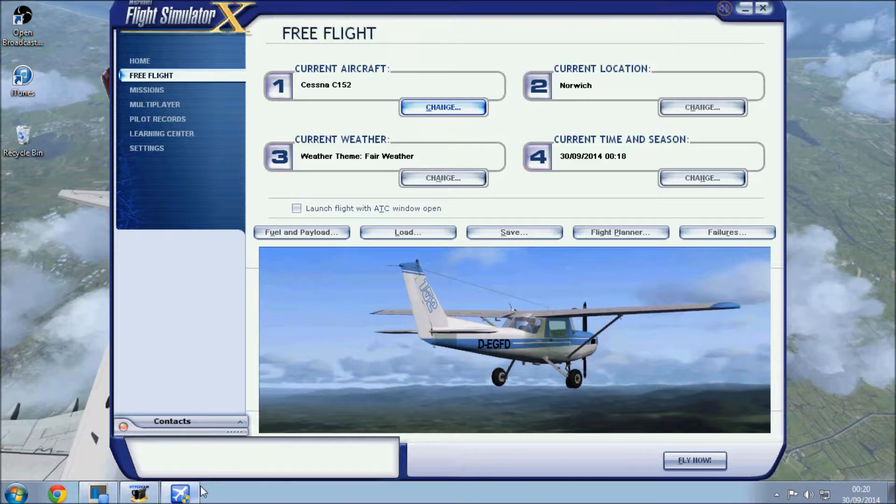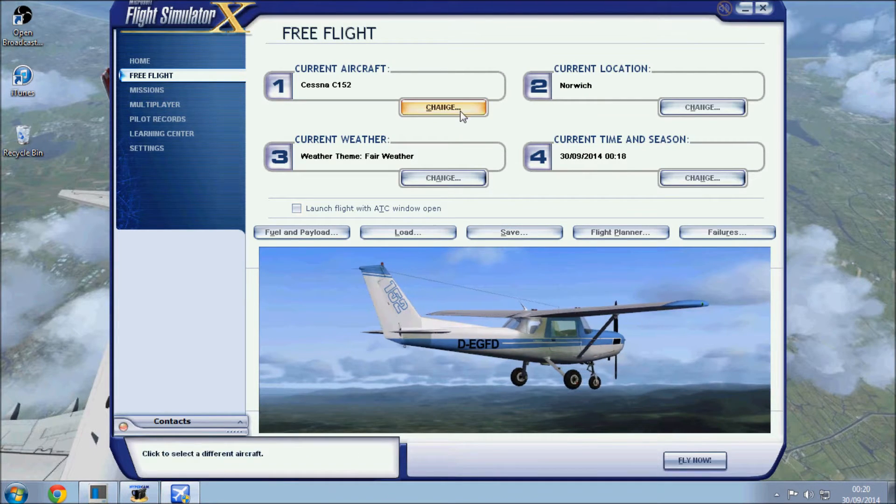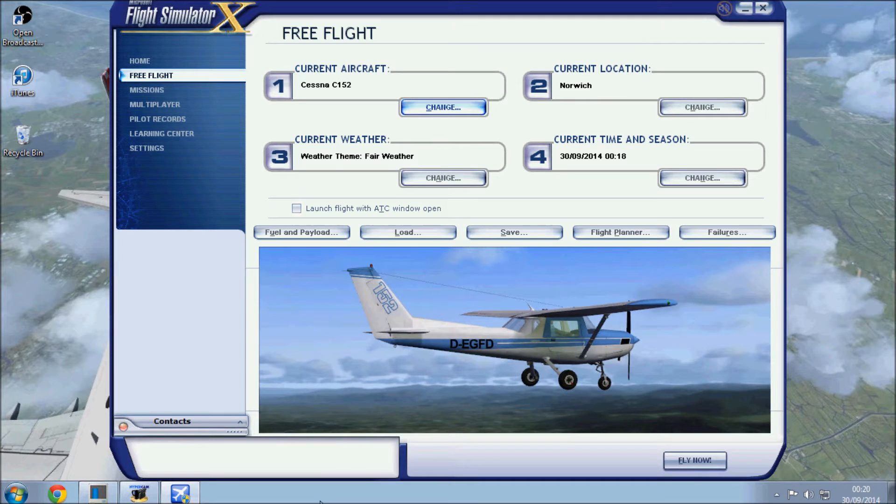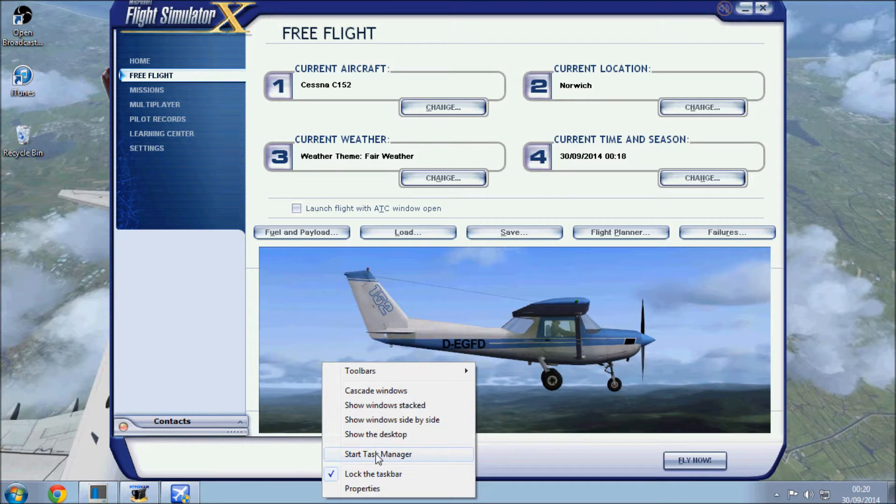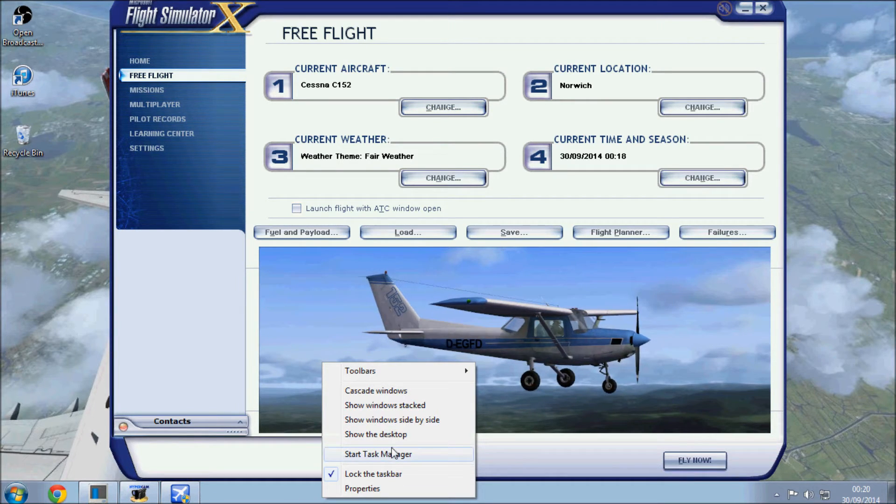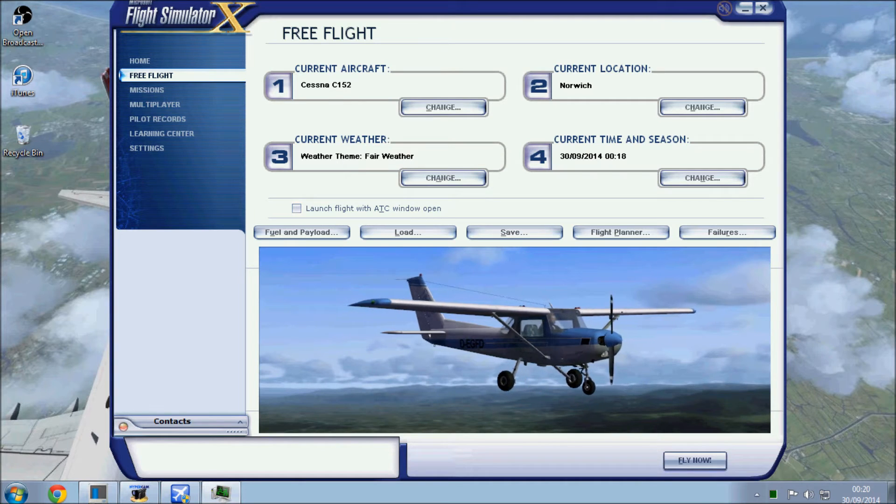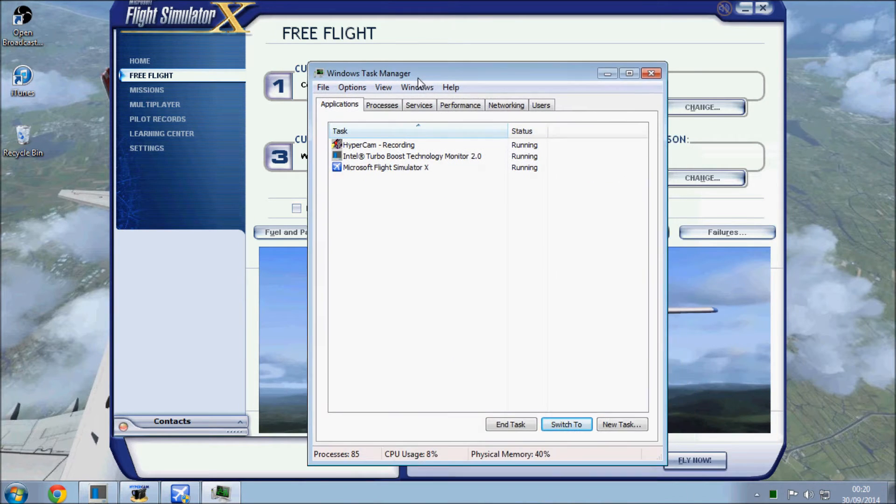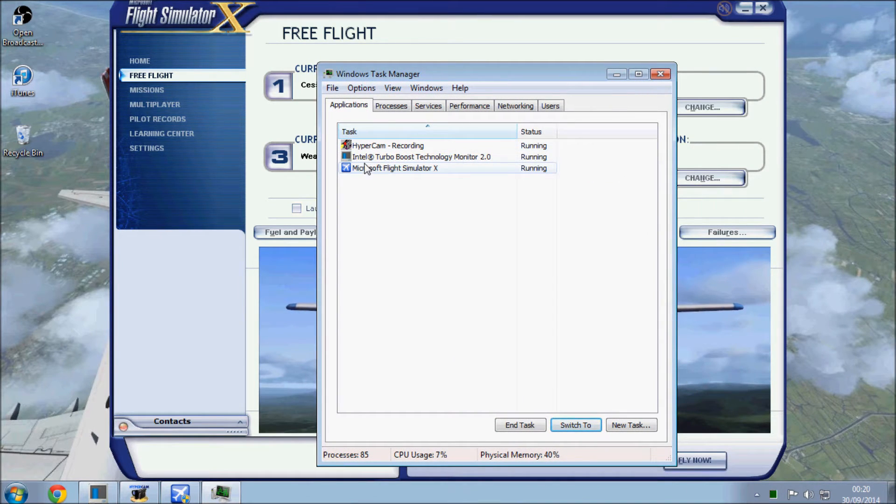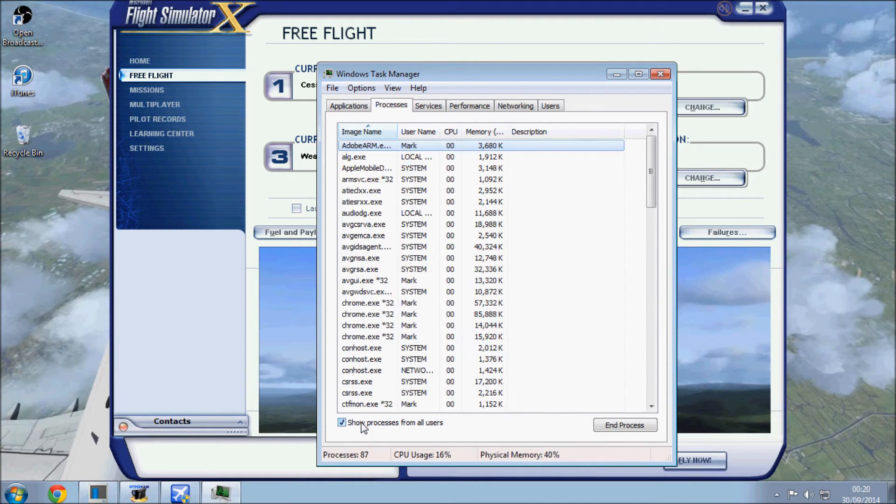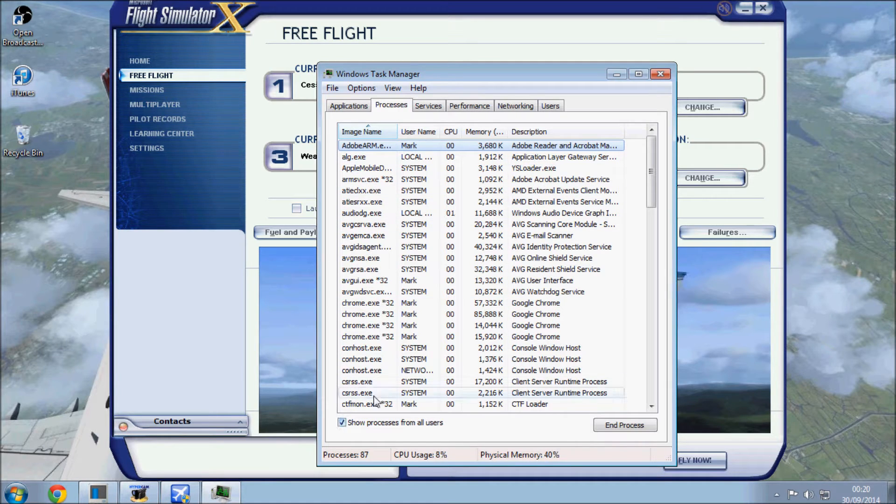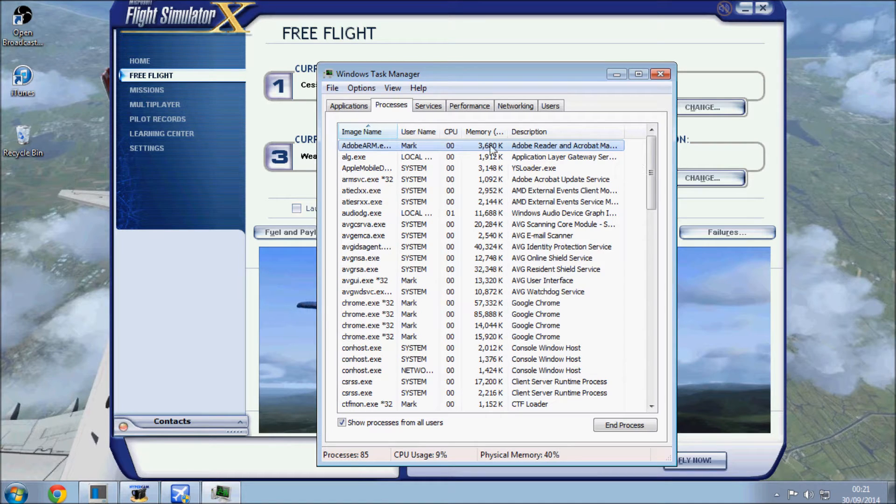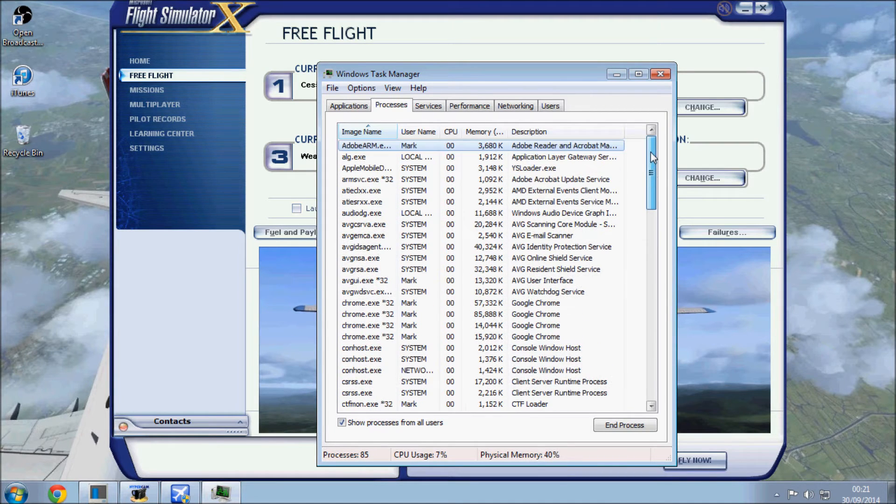So I've got FSX open, and I'm going to open up the task manager here. Right click on the taskbar, open task manager, bring it over to my screen. These are the three programs I've got running at the minute, but I'm going to go over to processes, show all processes, which is accessible if you're running on the admin account. These are all the processes running in the background of our computer, which as you can see are taking up quite a bit of memory.